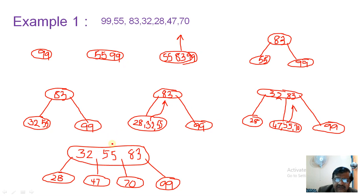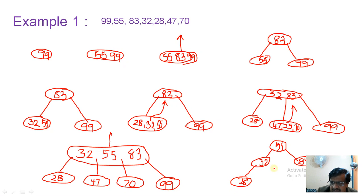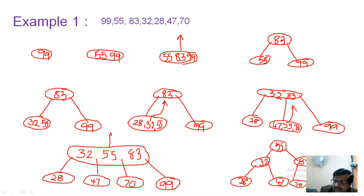The root node cannot sustain three keys, so 55 is given parental promotion to become the root. 32 comes to the left of 55 and 83 to the right. To the left side of 32 we have leaf 28, to the right side of 32 we have leaf 47. To the left of 83 we have leaf 70, and to the right of 83 we have leaf 99. We get a balanced binary search tree built with a bottom-up approach.